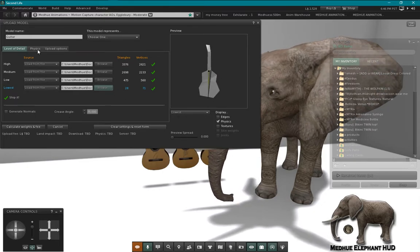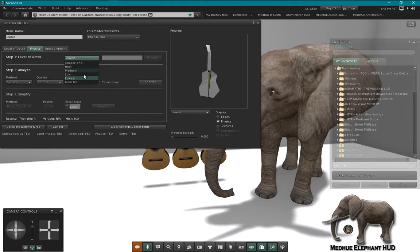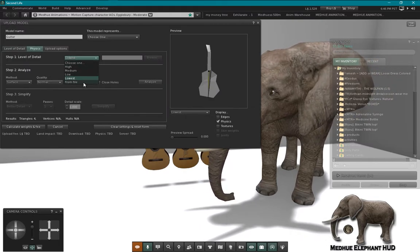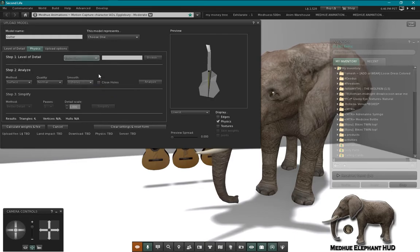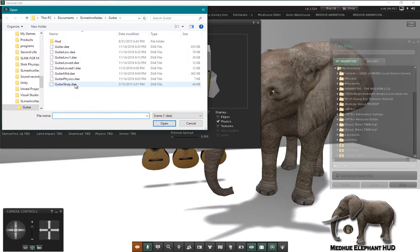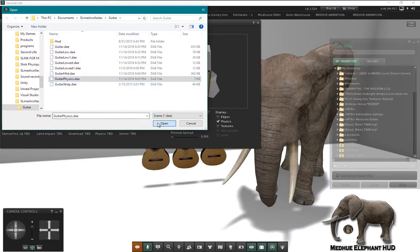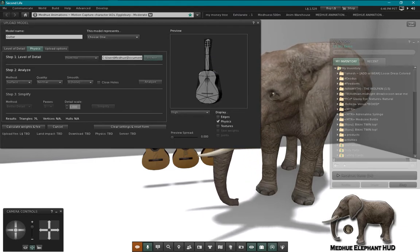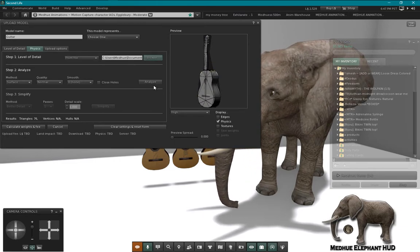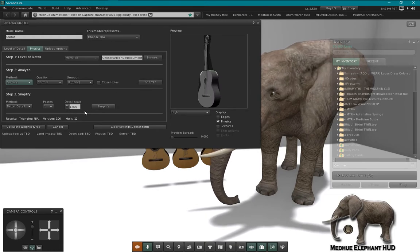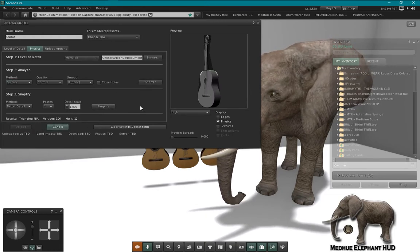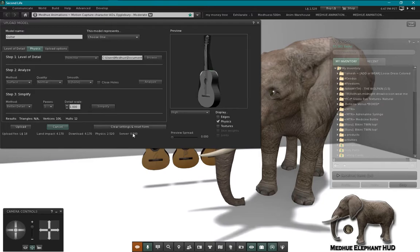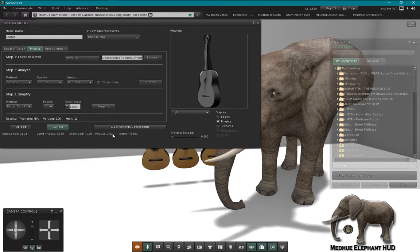Now of course I always try and make my own physics shape, so I'm going to upload from file. I have a physics shape here and that shape fits that guitar really well, so let's analyze that. I'm not going to simplify it, I'm going to see what kind of score I get first. 2.5 is not a bad physics shape, download weight is 4.1.